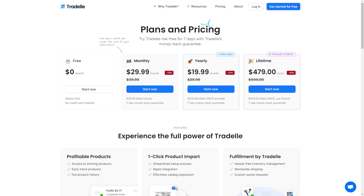So now onto pricing. TradeL actually has four different pricing plans, however the first one is free. It doesn't offer different functionalities across these plans — the only difference is whether it's a monthly, yearly, or lifetime payment. Their monthly plan comes in at $29.99 a month, and they say one sale a month will actually cover the cost of the subscription, so it's a pretty good price. The yearly plan is $19.99 a month, billed at $239.88 annually. They also have a lifetime subscription at $479, which gives you lifetime access to their tool.